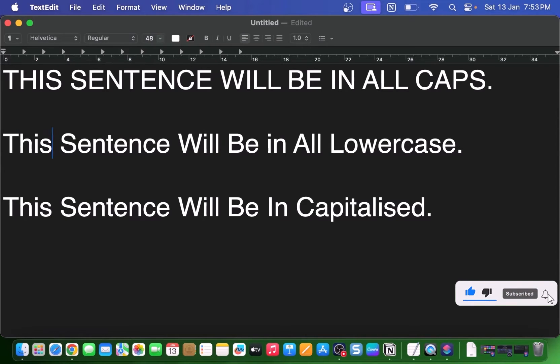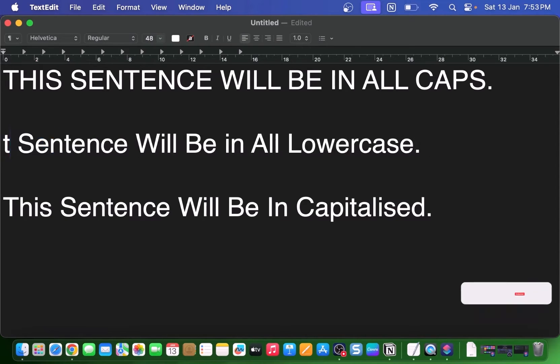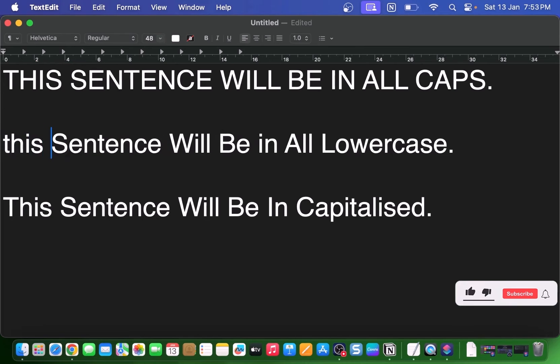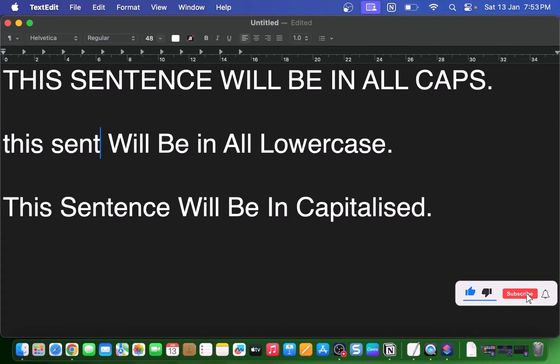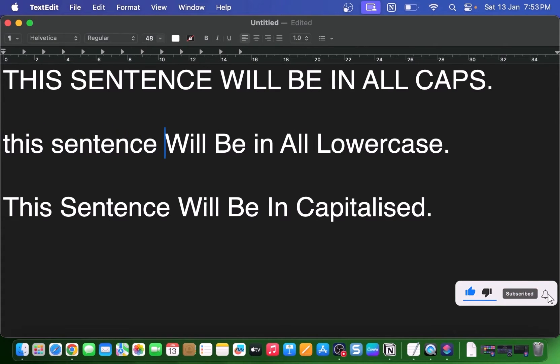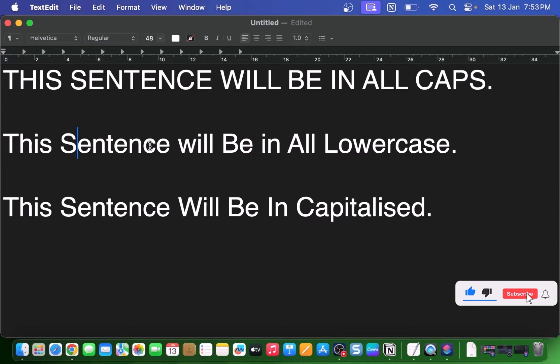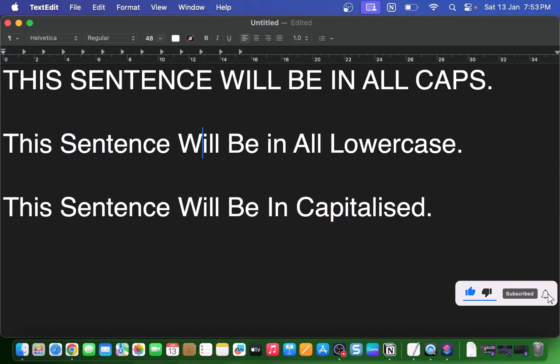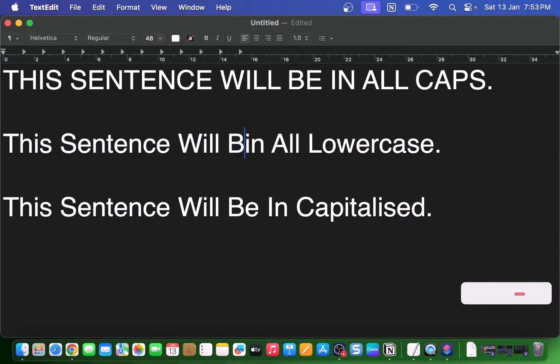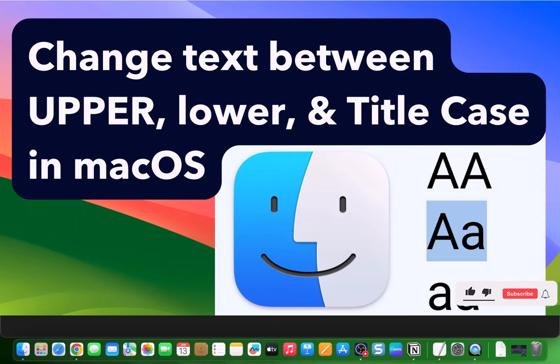It can be such a pain, right? Well, guess what? I've got some good news for you. There's a super easy way to make your life easier on your Mac, whether you accidentally left caps lock on or you just need to capitalize every letter.